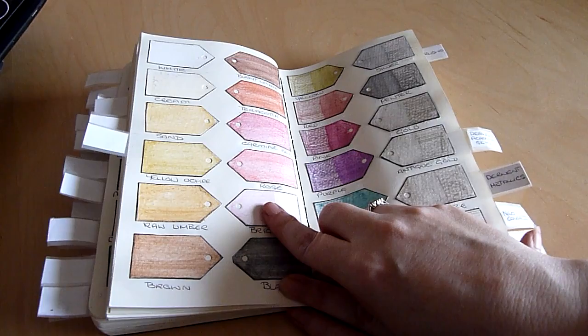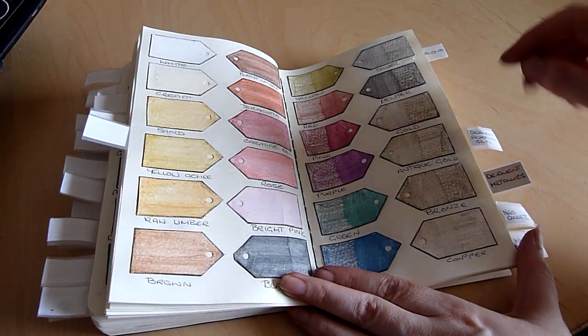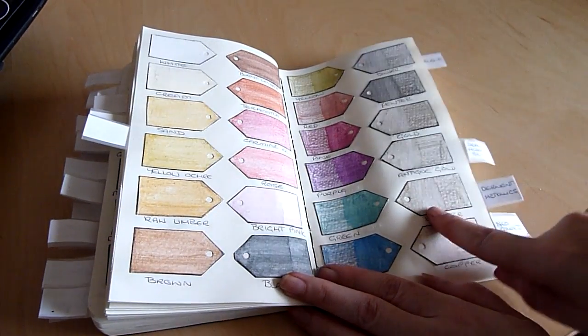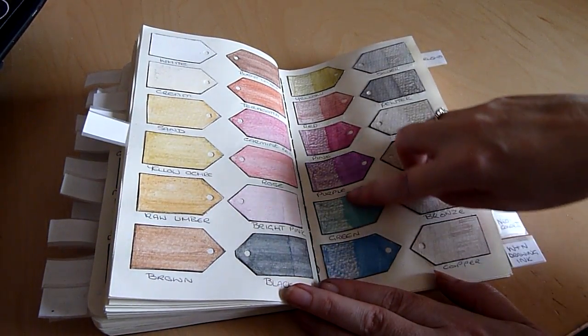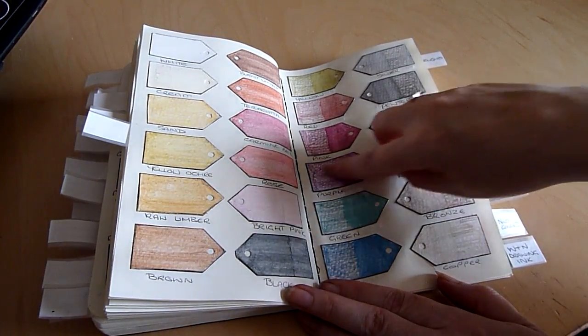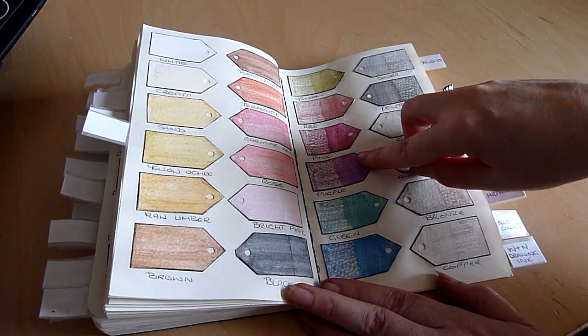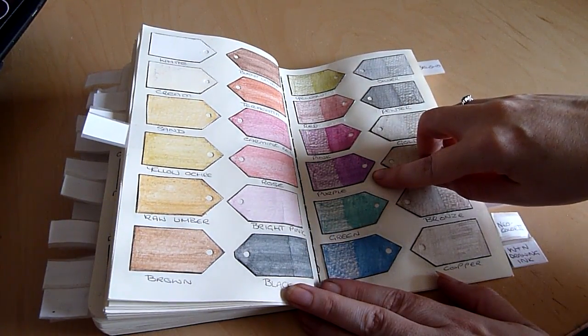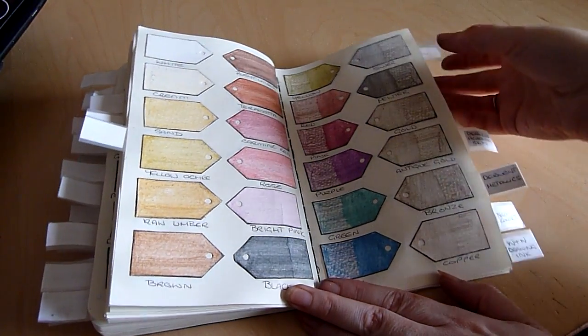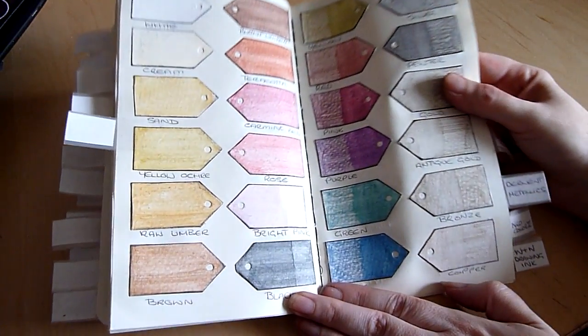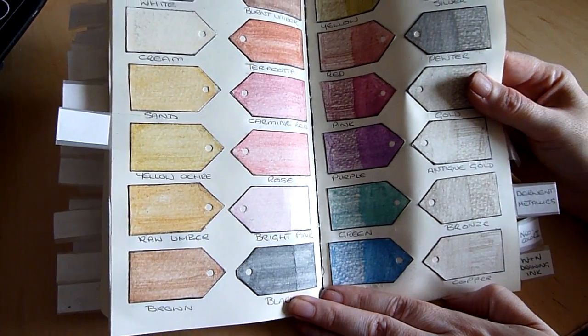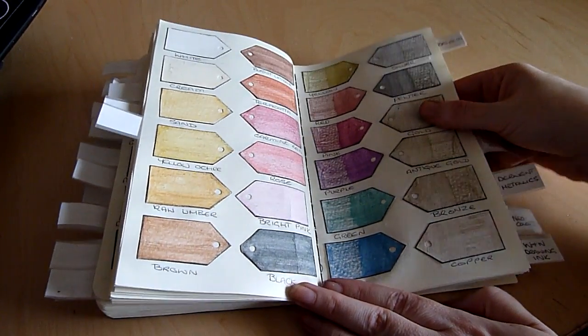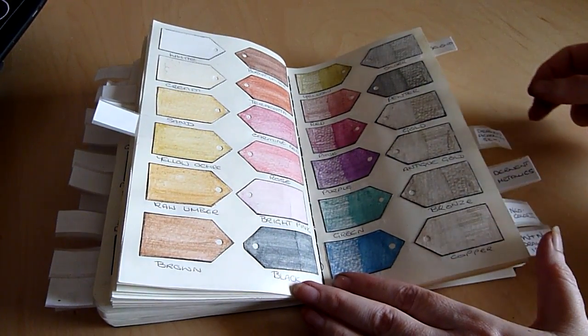And these are Derwent's metallics and again I've done the same thing. I've colored across the whole tag and then gone over half of the tag with a wet paintbrush so you can see what it looks like dry and what it looks like once it's been wet.